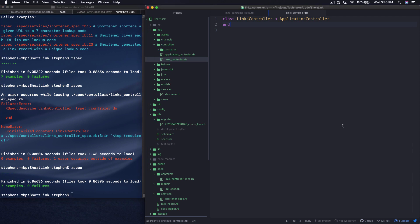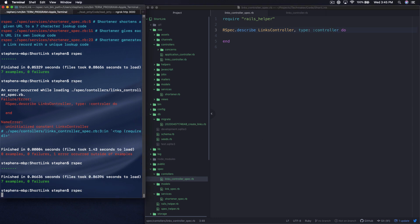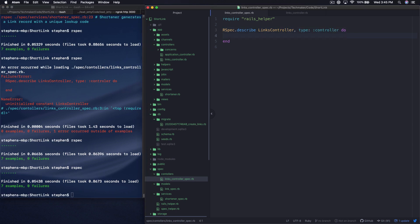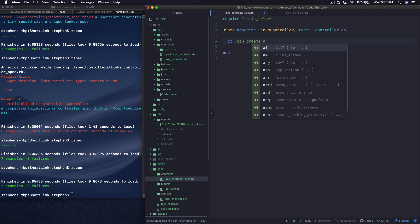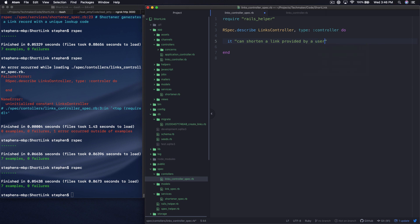So if we head back over into the spec, well, I just realized I just misspelled controller, so let's save that. So what we want to do in here is say that it can shorten a link provided by a user.